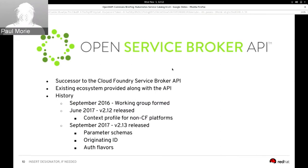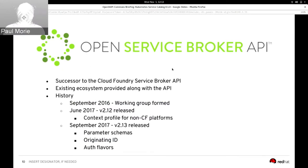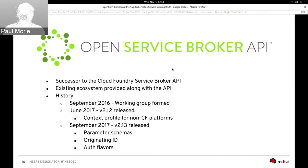In September 2017 we had another significant release. Three key additions: first, service brokers can now communicate parameter schemas for their services. Previously you could specify parameters when requesting a service instance, but you had to know them in advance. Parameter schemas allow the broker to communicate to a platform what parameters it expects for certain operations, enabling platforms to build user interfaces showing users which knobs to set.